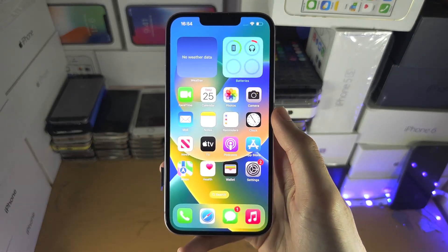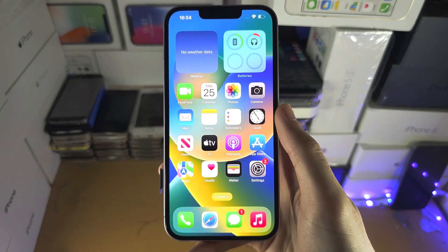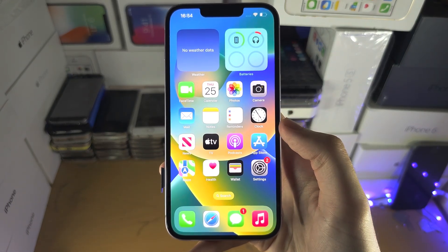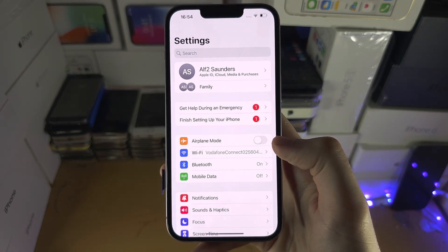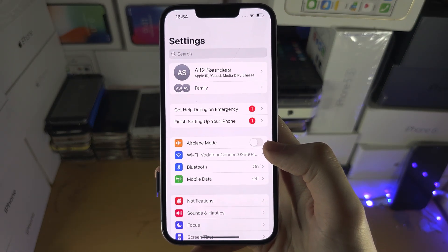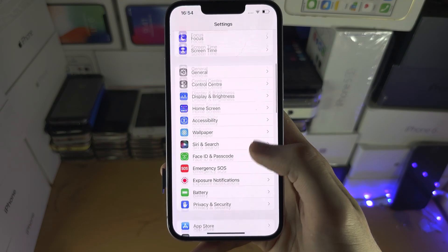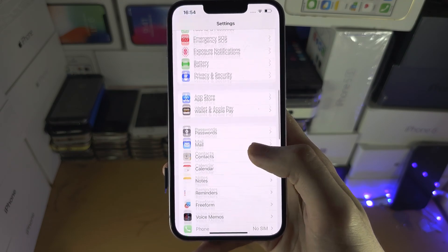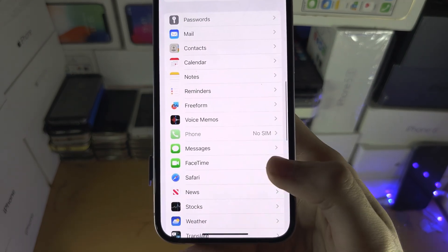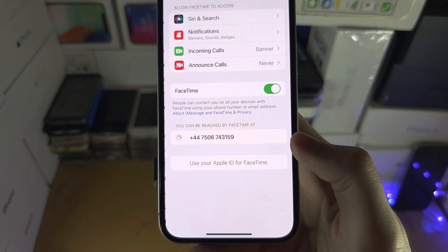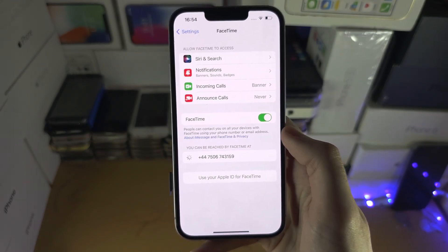Welcome everyone! The first step to activate FaceTime is to open up the Settings app, and from here we're going to scroll all the way down until we see FaceTime — and we have a problem.